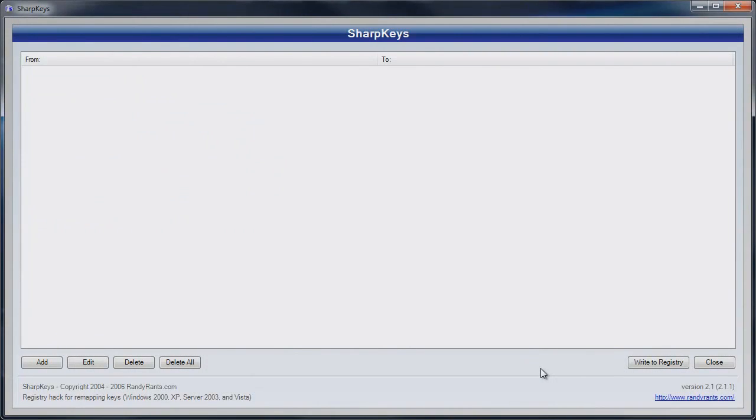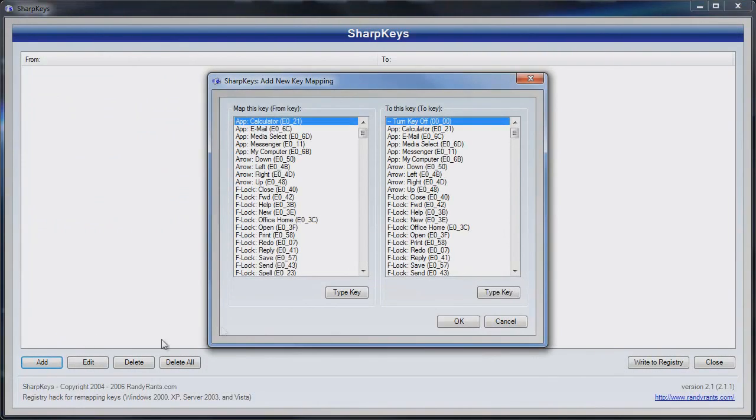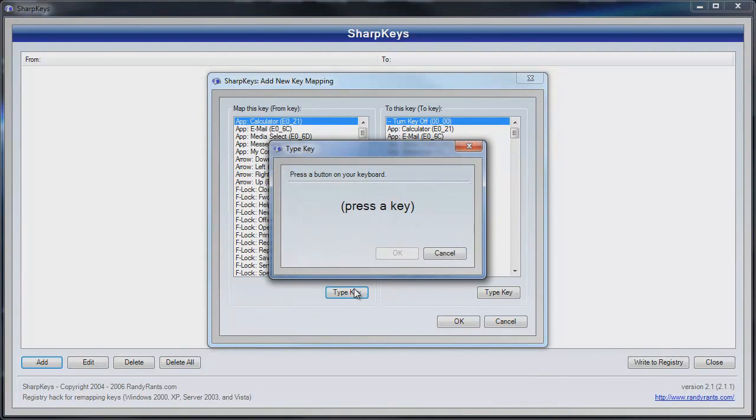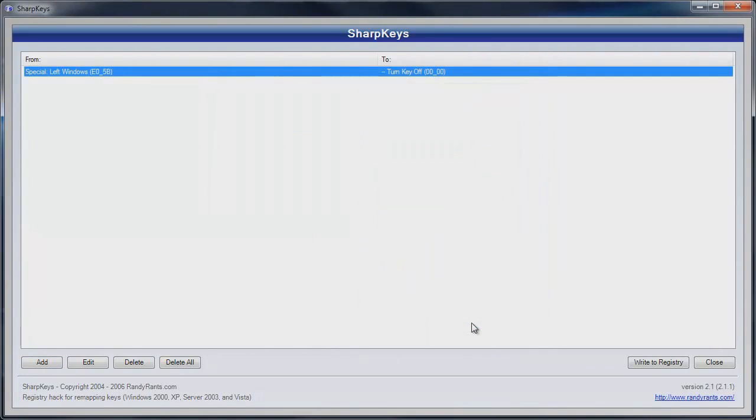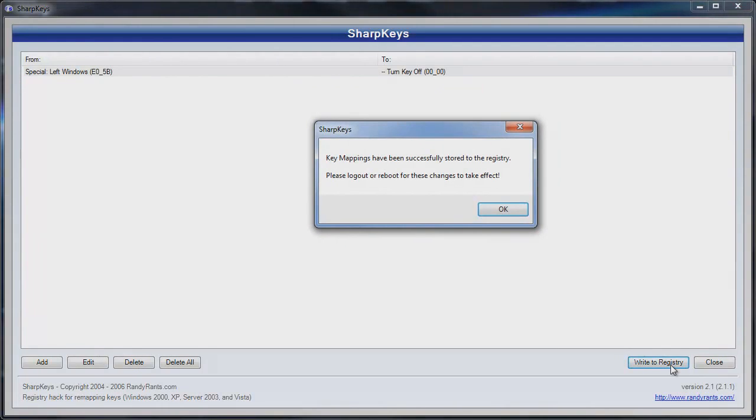SharpKeys is fairly easy to use. Once open, click Add, then click Type Key and add the From key. Then make sure Turn Key Off is selected on the To key section, so when you hit the Windows key nothing will happen. Then just click OK. Now that you have this done, click Write to Registry, restart your computer, and you've successfully remapped your keys.